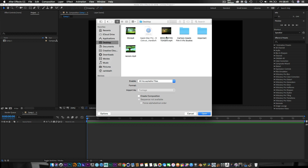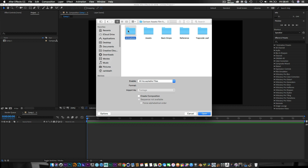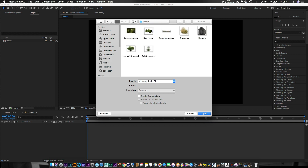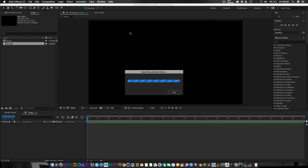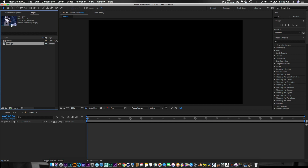Let's go to the desktop — here is our asset pack, which has got some animations. I've got some leaves, a fox, and a raccoon animation already for you to play around with in your scene. We've also got some backgrounds, grass, and other assets. There are some reference images too — this one was based on the raccoon. We'll do an in-depth look at animating the characters in part two.